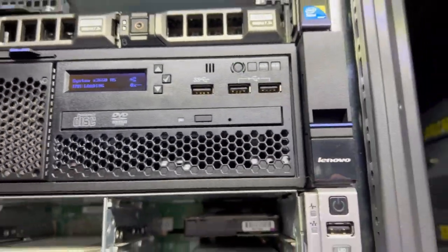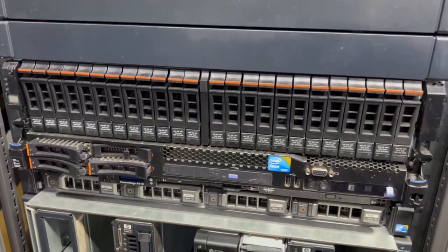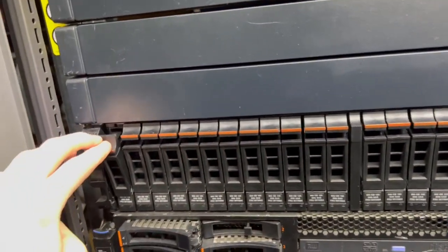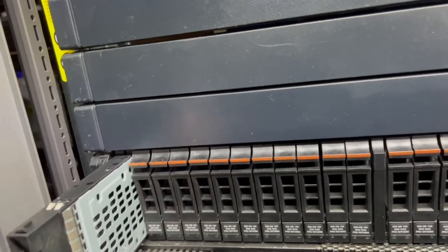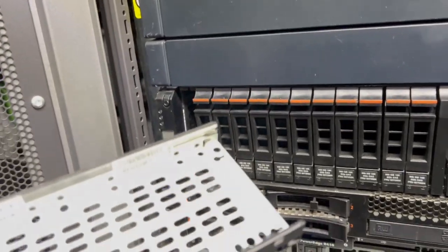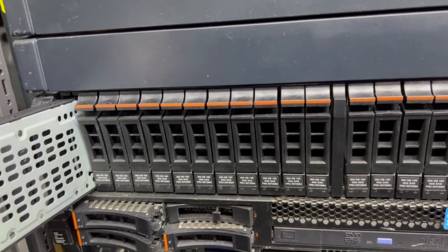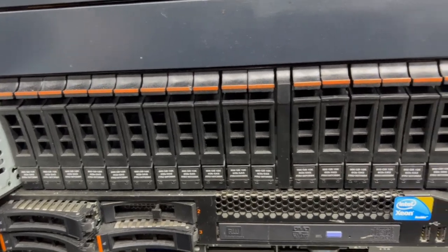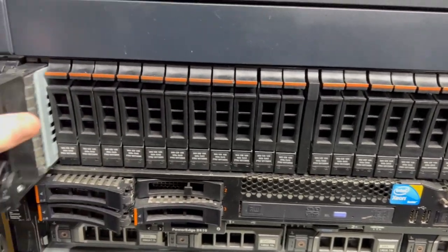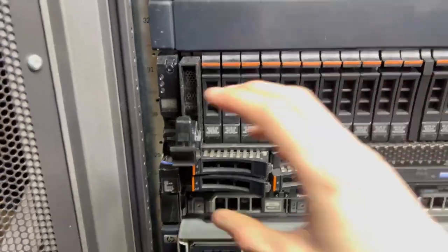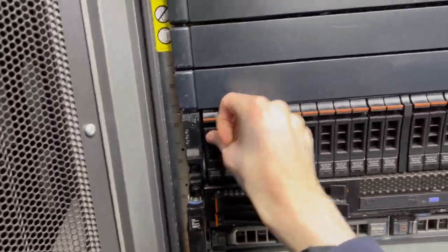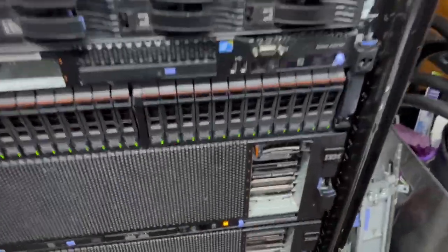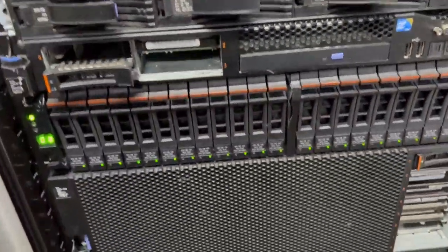Pretty nice server. The reason why I'm doing it is this big 24-bay array here. It's an IBM StorWise V7000. I don't think it has any drives in it at the minute - no it does not. You can put 24 drives in and it connects over an external SAS interface which is very nice.